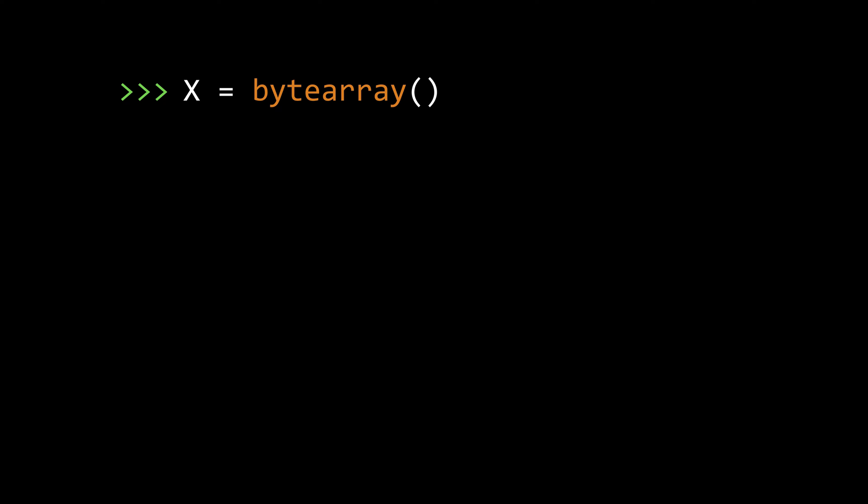Let's start by creating an empty byte array. You can do so like this. x equals byte array. Here the byte array function is actually a constructor that will return a byte array object. You can check that x is a byte array by using the type function like this.